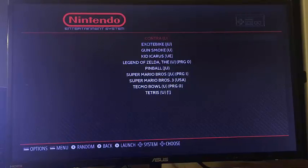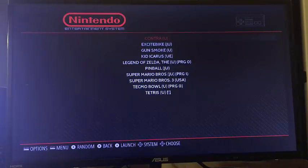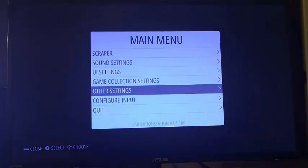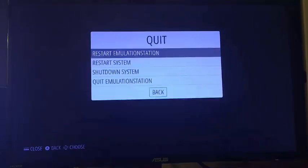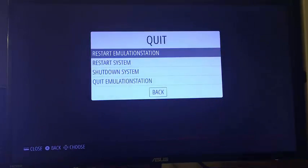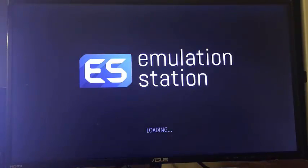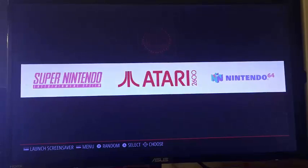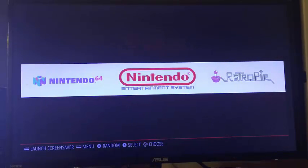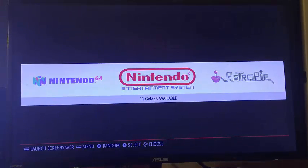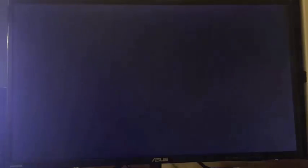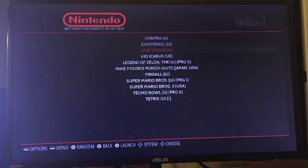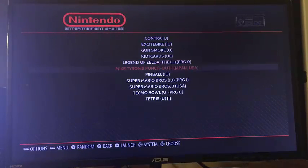So once we've done that, we are going to reboot Emulation Station. So from our start button, we're going to say quit, restart Emulation Station, and in a couple seconds we'll be back up and we will see that we have picked up that elusive 11th game. And we come in. There is Mike Tyson's Punch-Out.